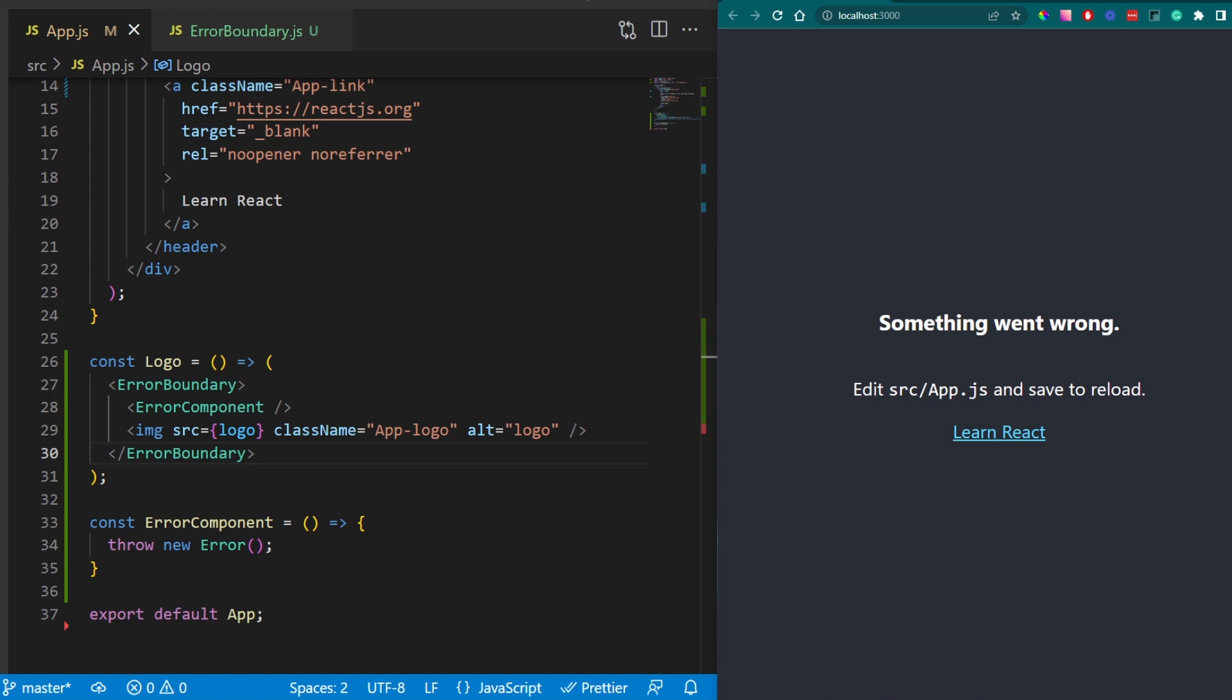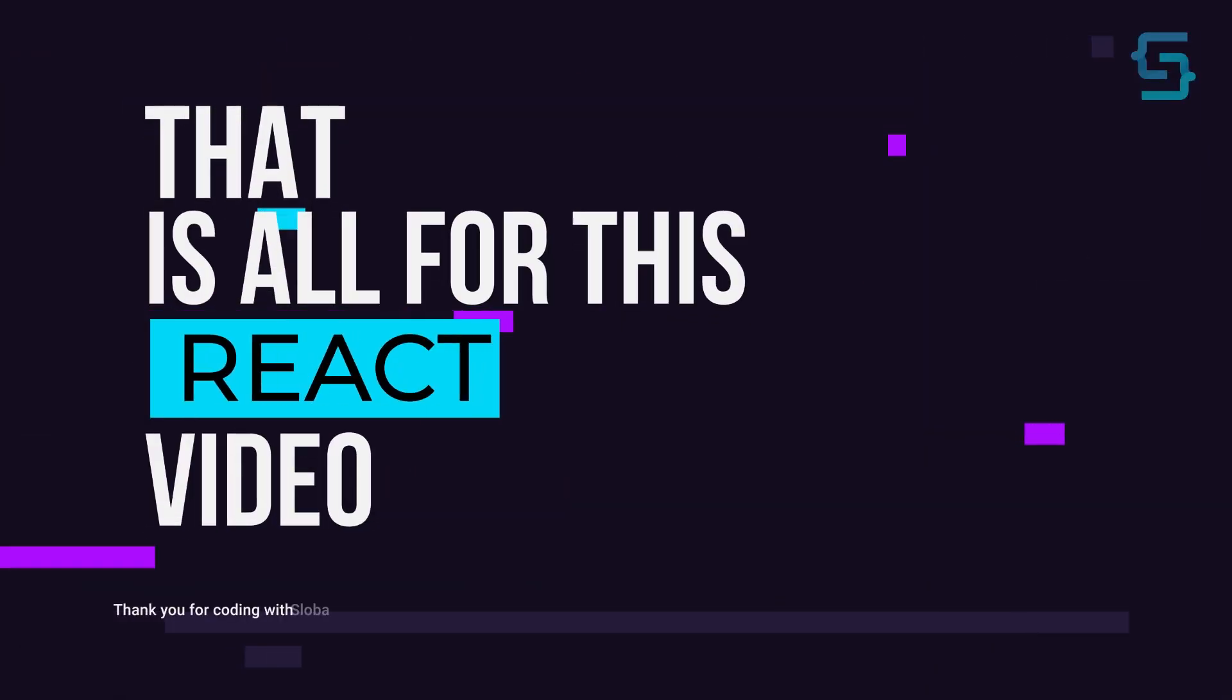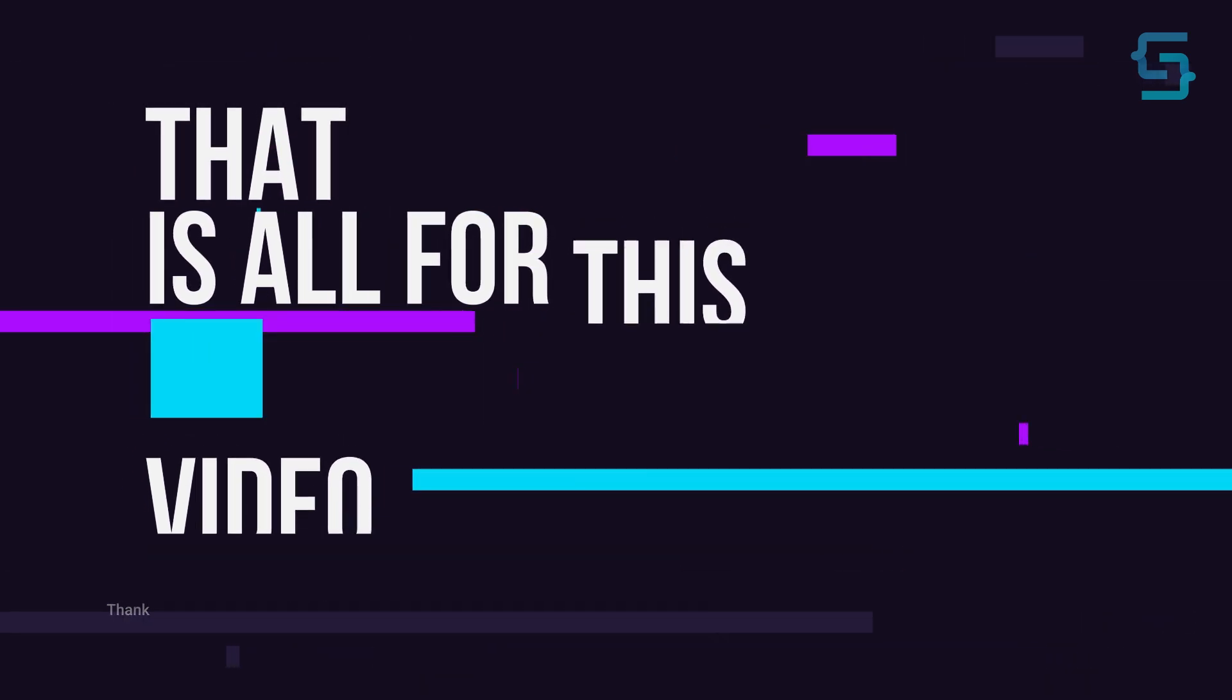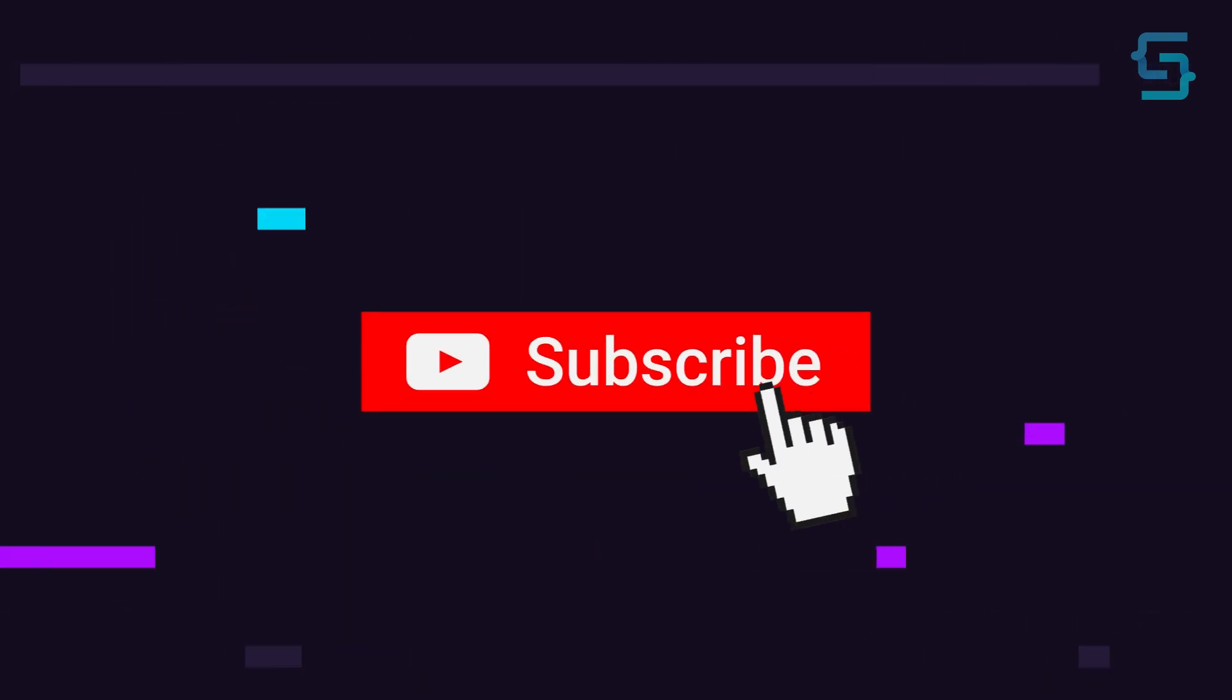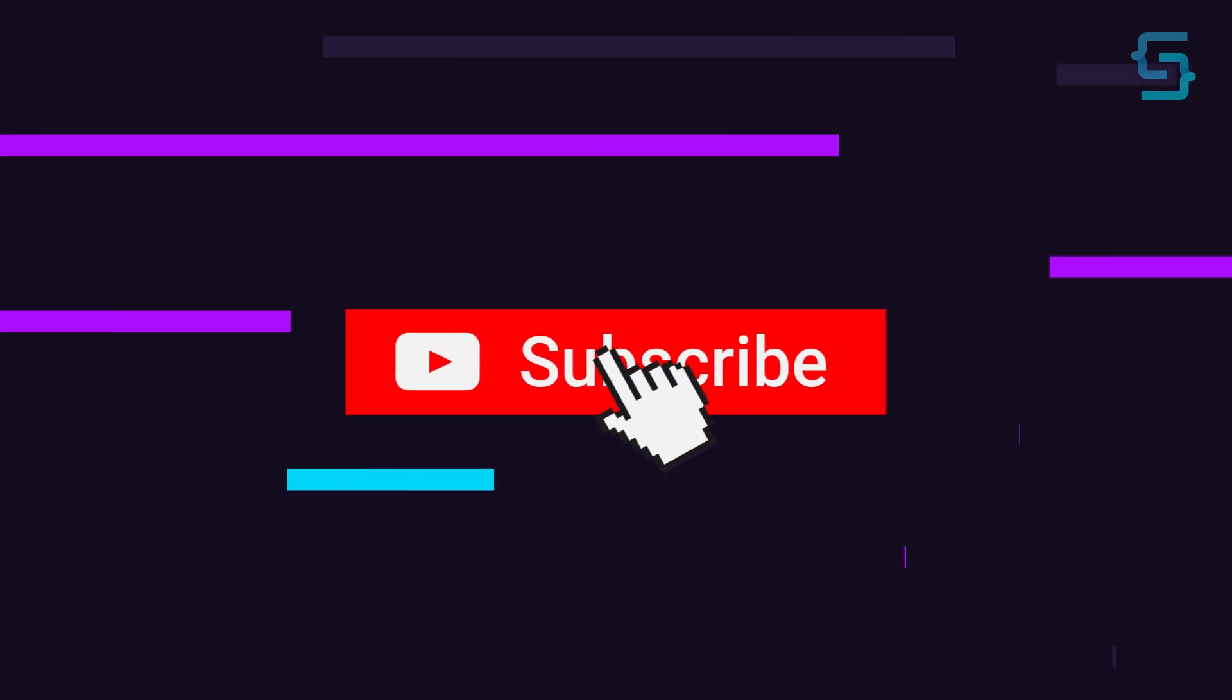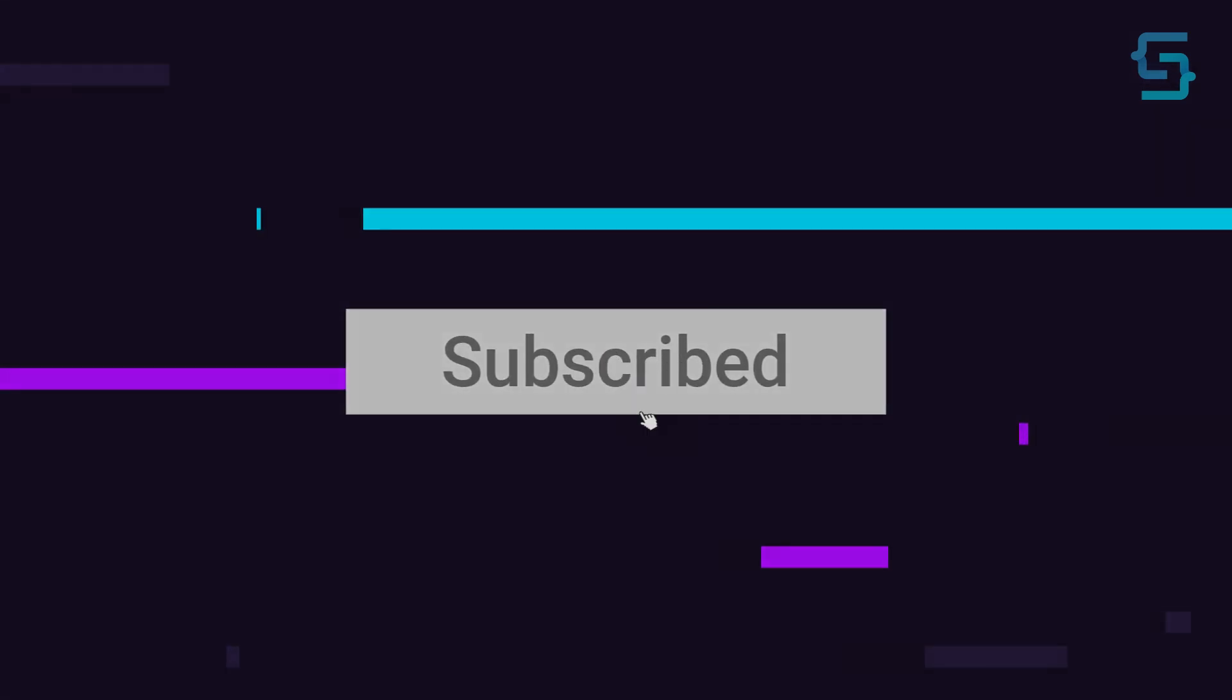By the way, these features still can be implemented using hooks. Well, that's all for this React video. Thanks for stopping by, and don't forget to subscribe.